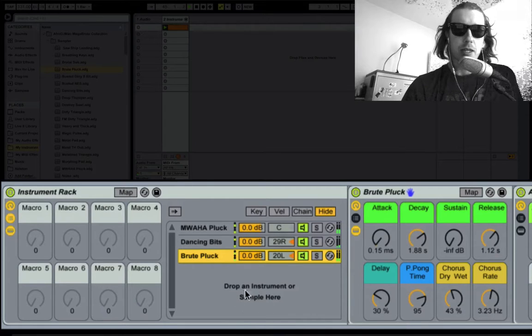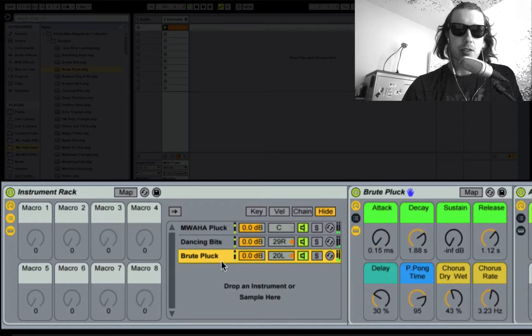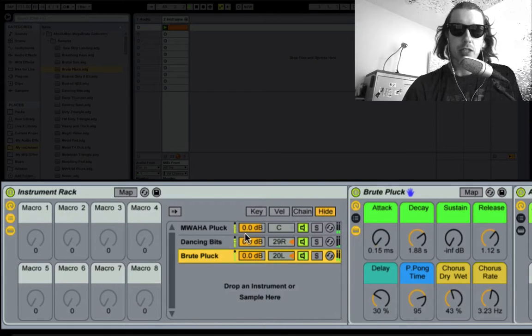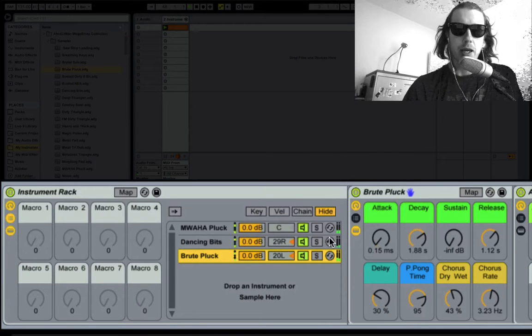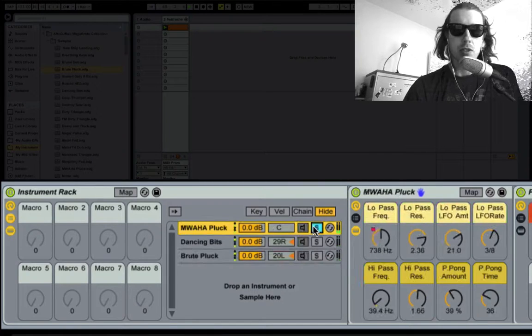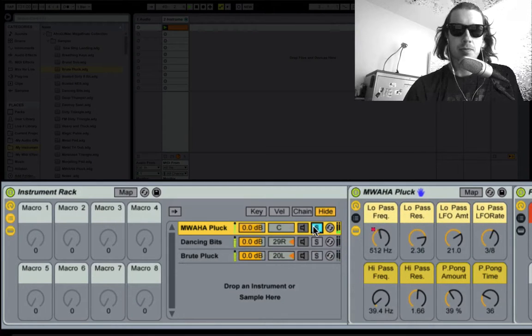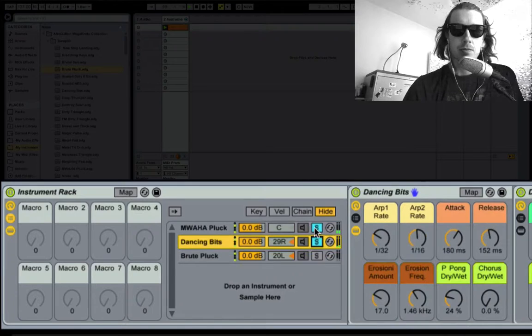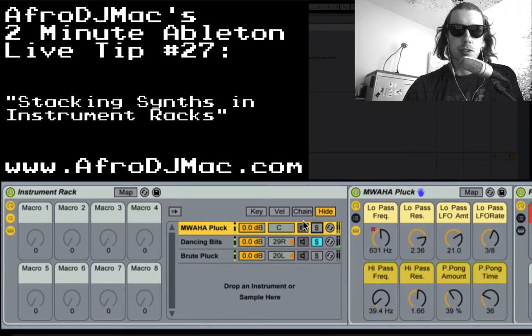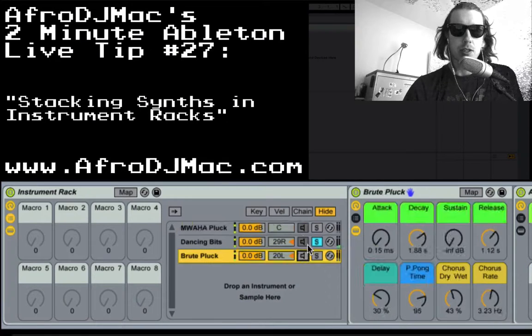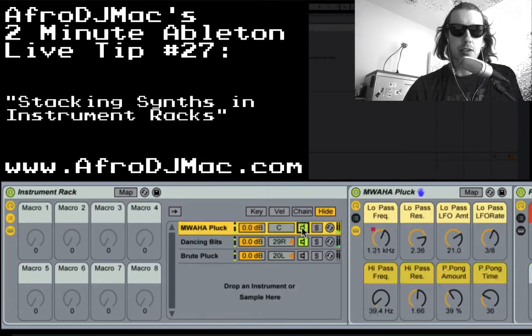Just simply drop an instrument right where it says there and you have created a new chain. You can adjust volumes, pans, turn them on and off, solo them. Turn other ones on and off, however you like to do it.